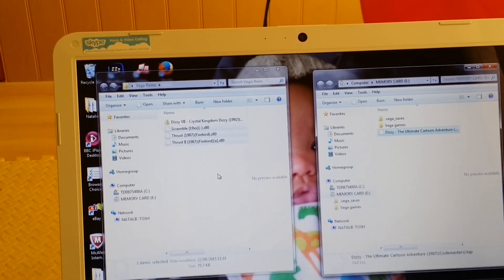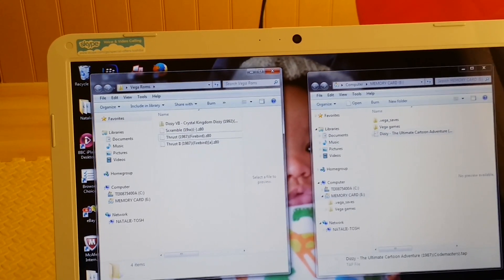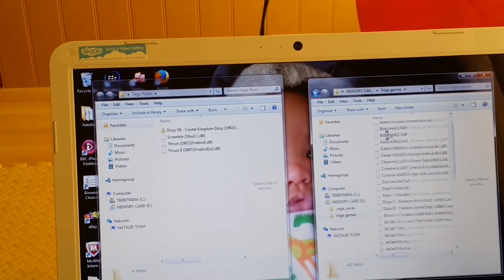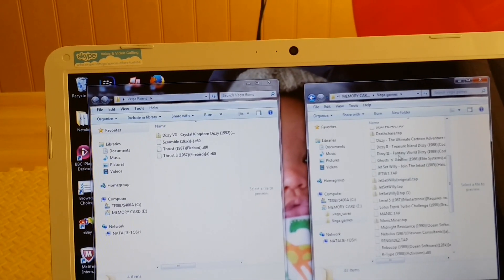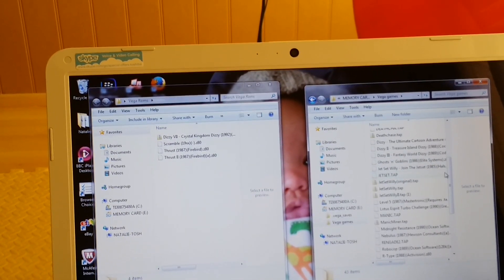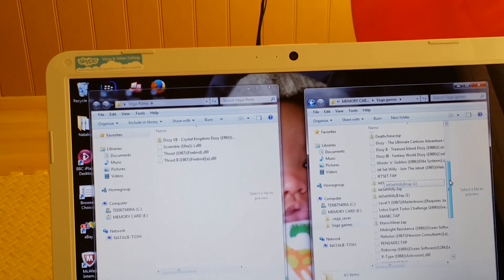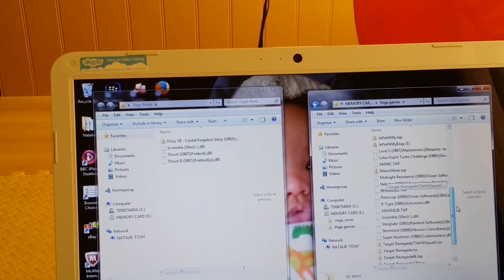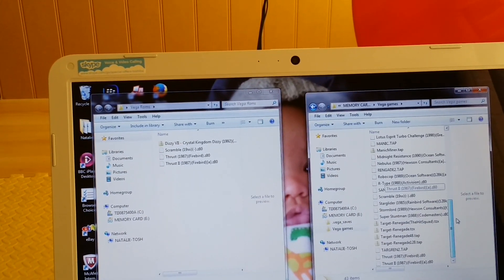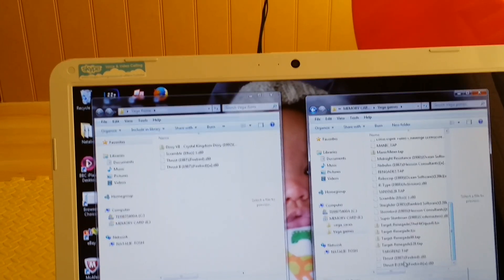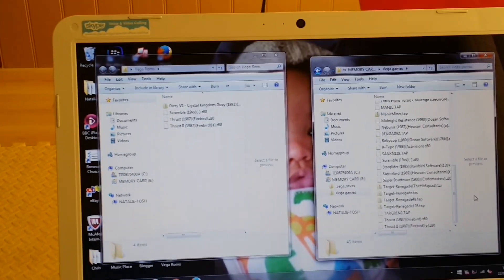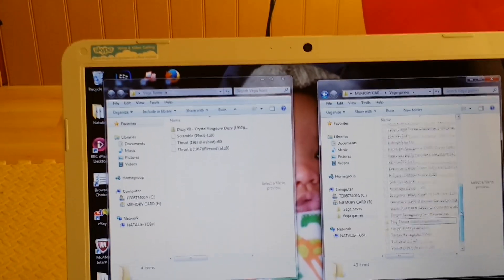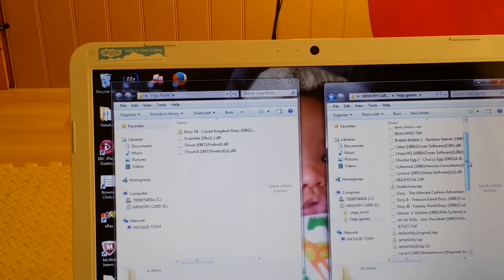I think it did it. Let's have a look. Thrust and Thrust 2 - those are the ones I found the other day.